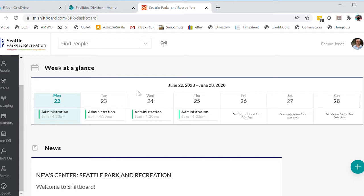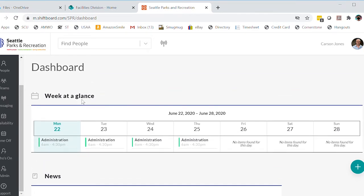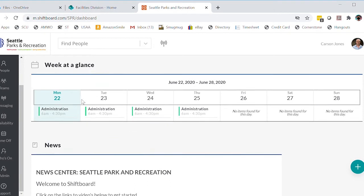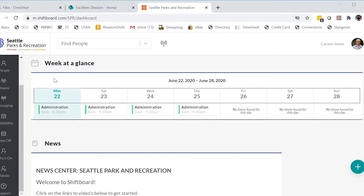So we're going to start out here at our dashboard. This is where we always start, and we're going to go over here on the left and move over to the admin console.